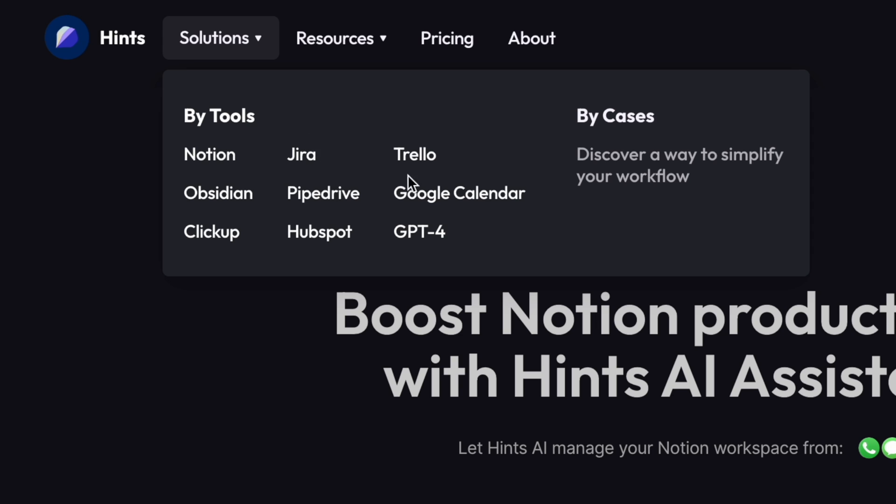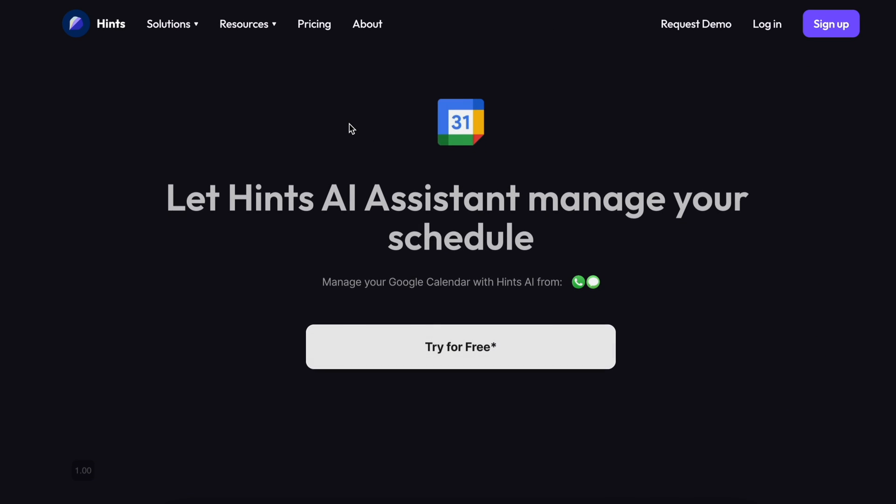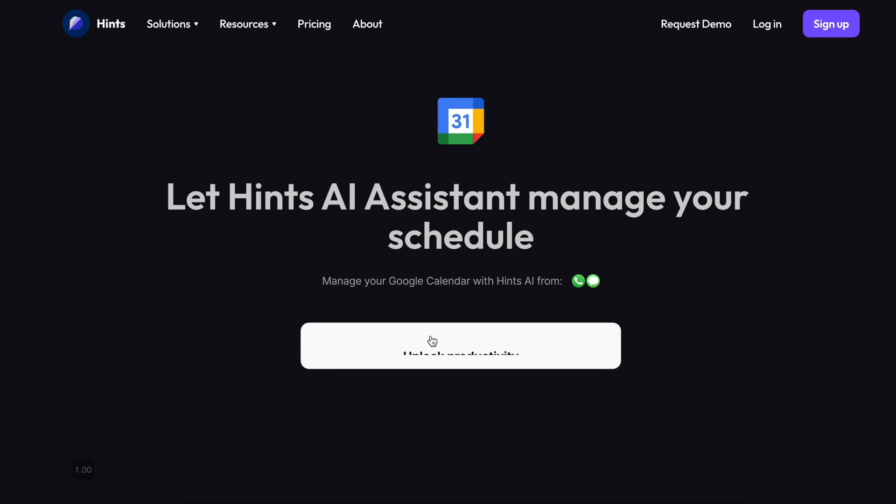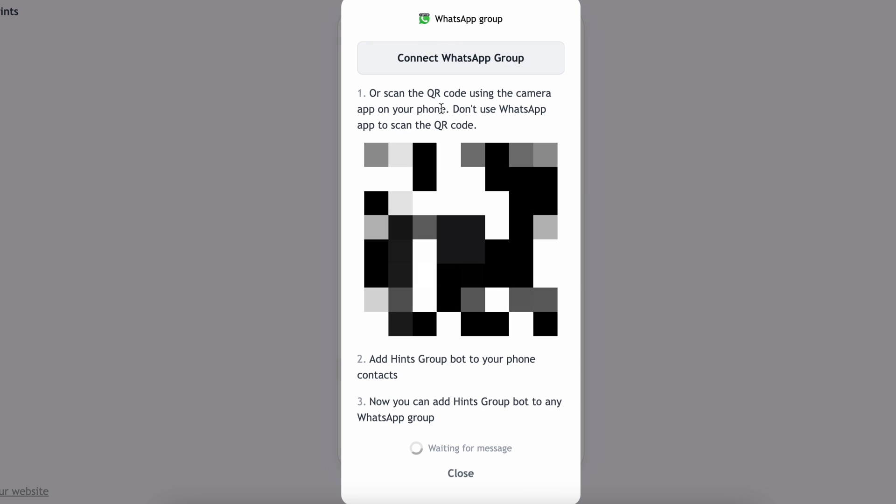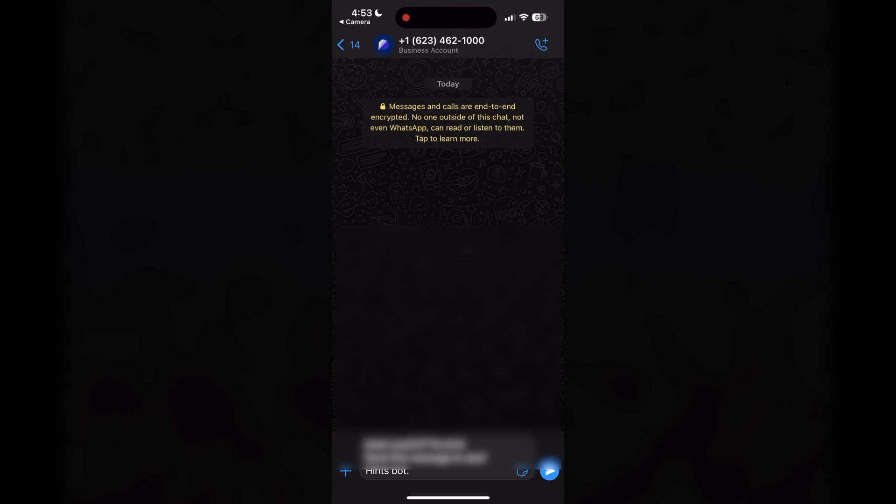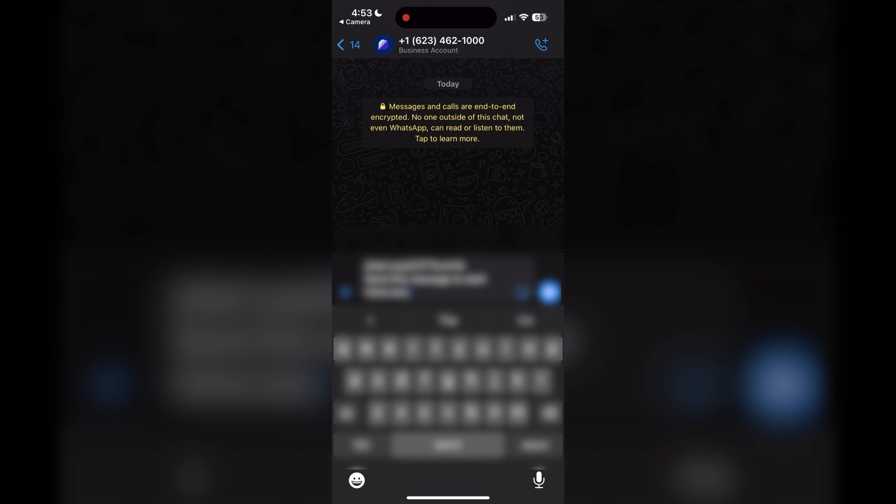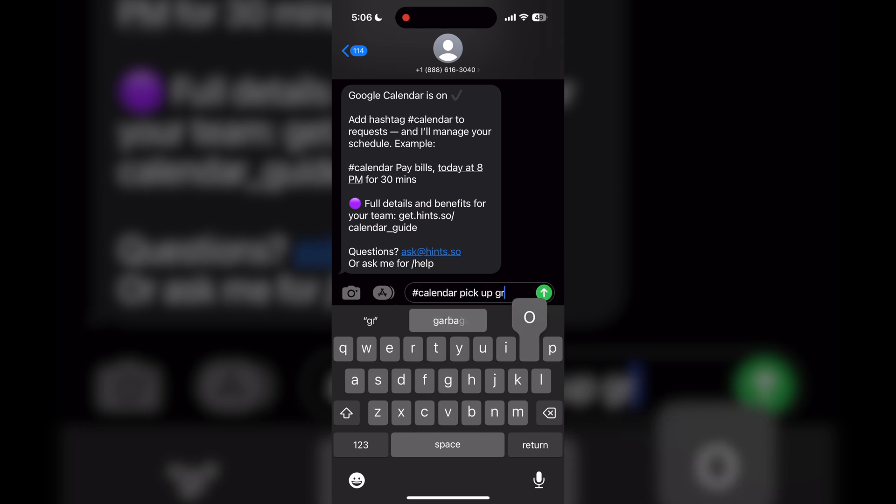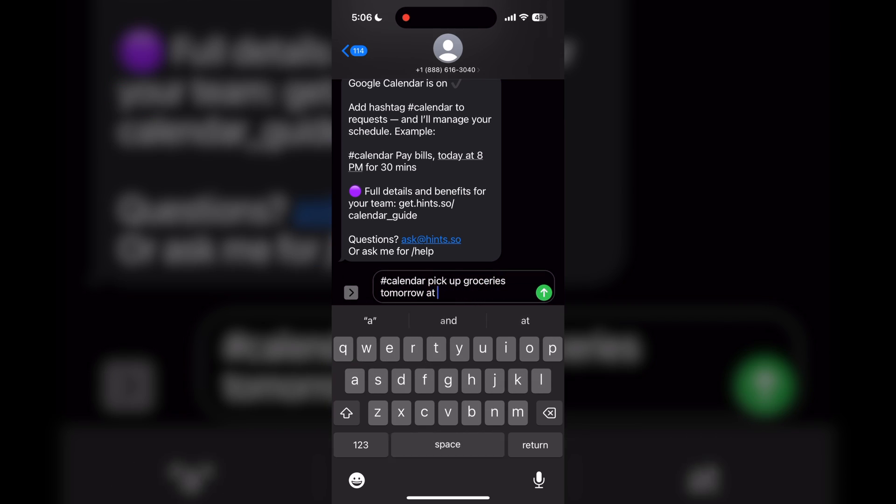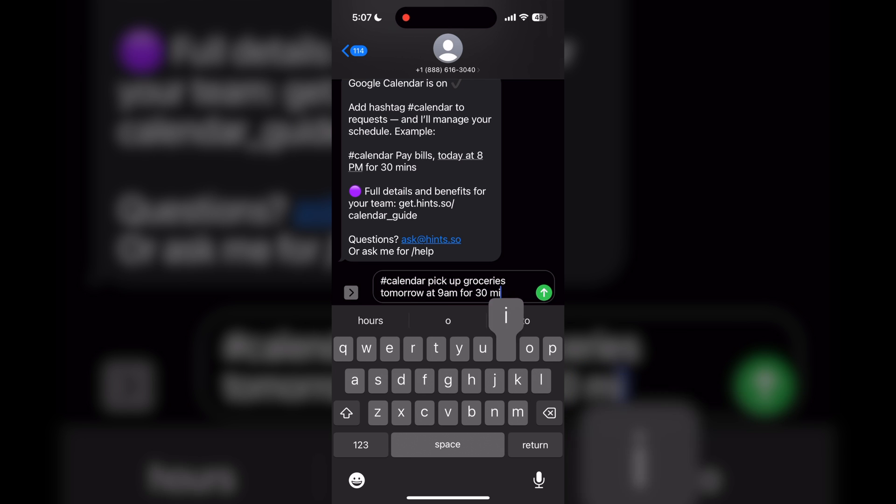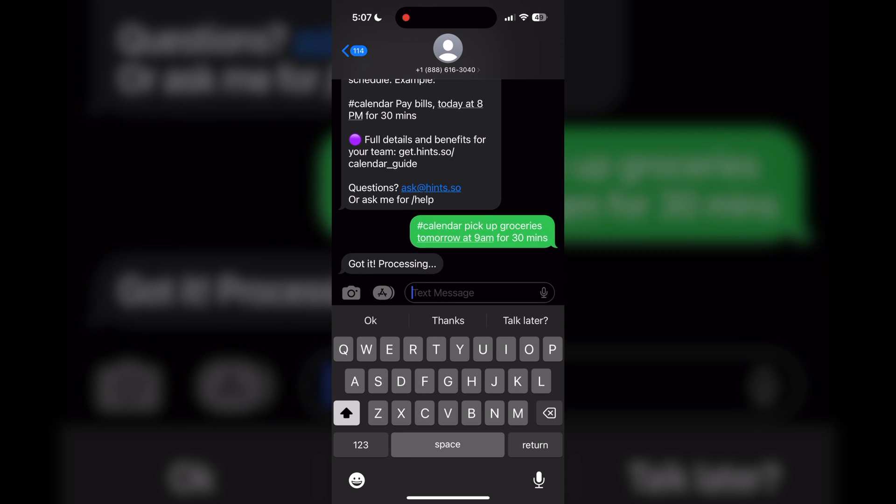All you have to do to set this up is pick the integration you'd like to use here on the website. Let's just start with Google Calendar, pick your messaging platform you want to set up, in this case let's just use SMS, click generate QR code, and then use your phone's camera to scan that QR code. Once you've scanned it, just like that I have access to an AI assistant on my phone.